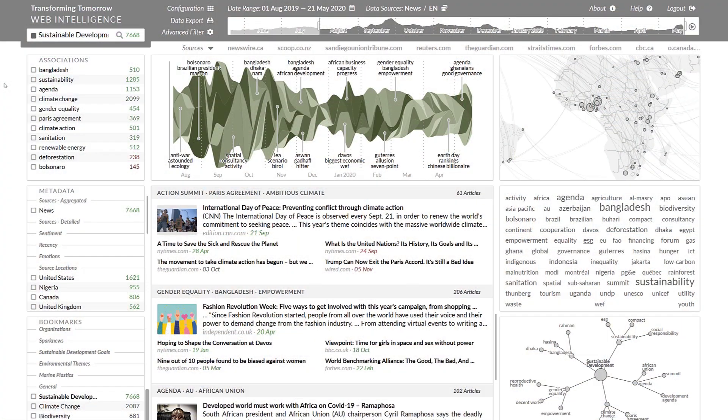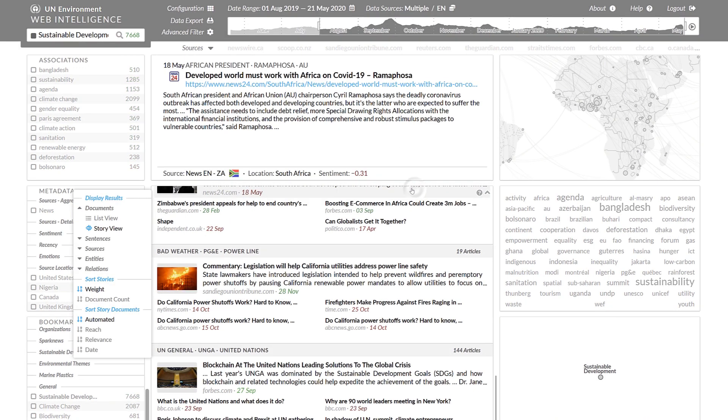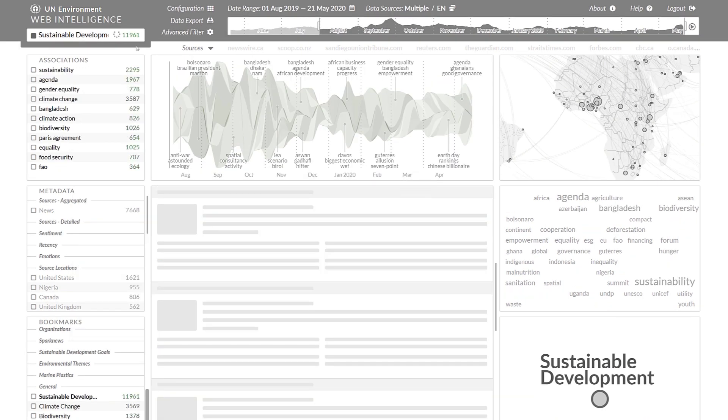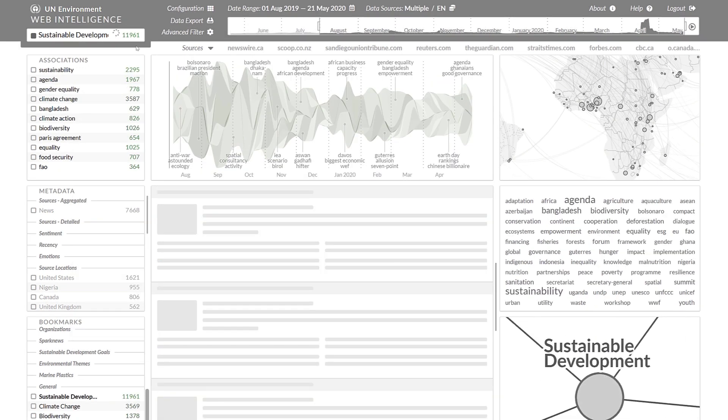For this example, we are going to use English language news and publications from the websites of NGOs.